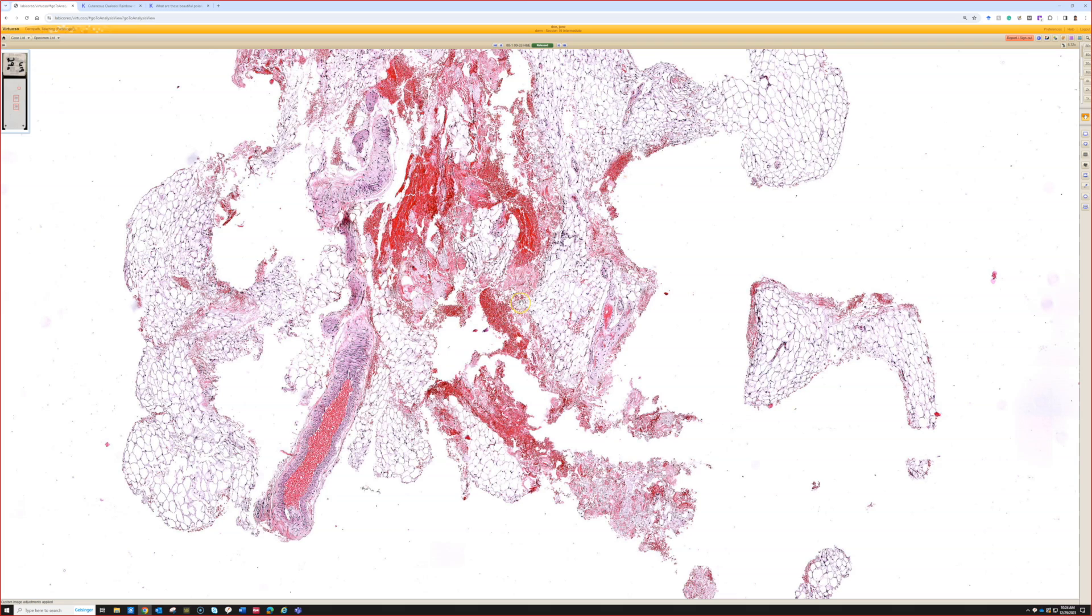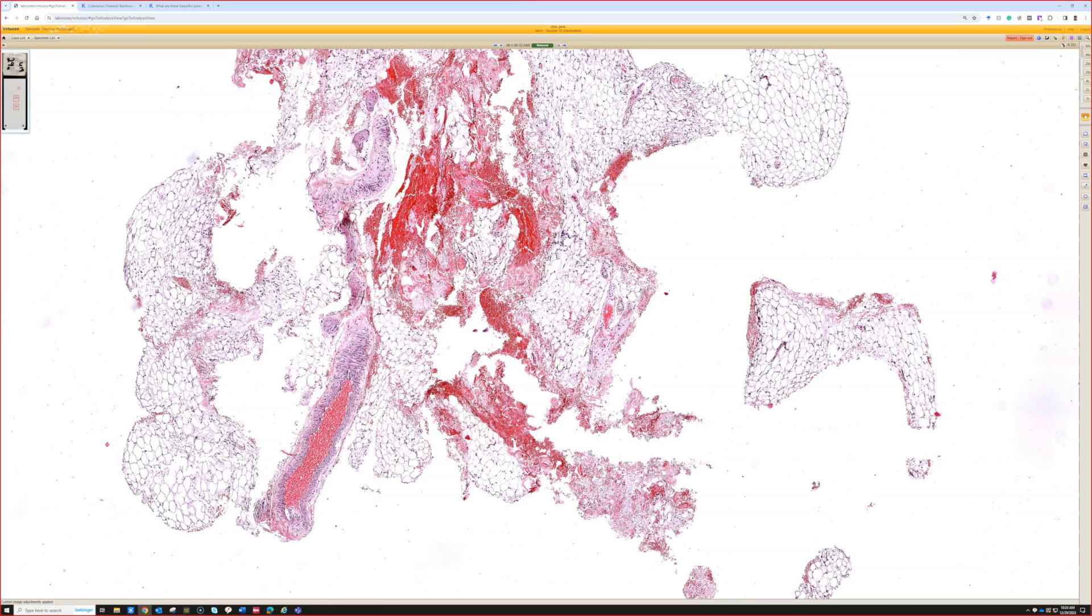The reason for that is that the amyloid, you can't tell where the amyloid will be deposited. It's not uniform and you may get focal deposits in between the adipocytes, you may get focal deposits in the walls of vessels.